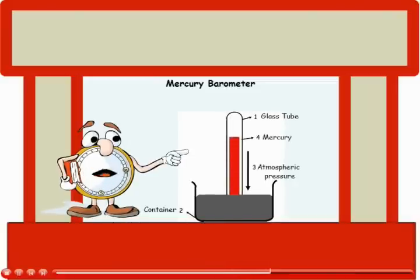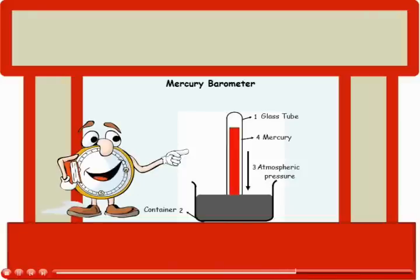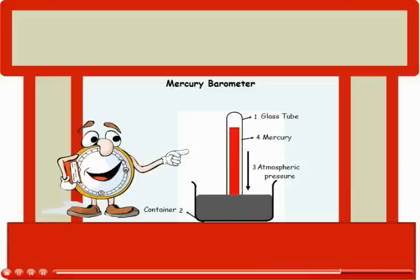When the pressure is high, the air exerts greater force on the mercury in the container which then pushes up the mercury in the column. The mercury in the column drops when the pressure is low.